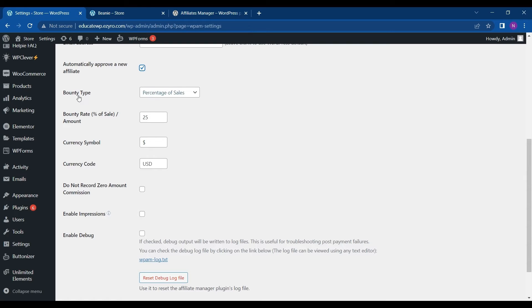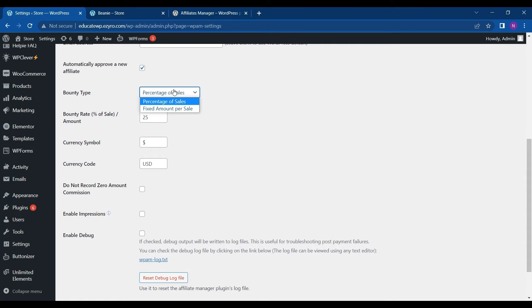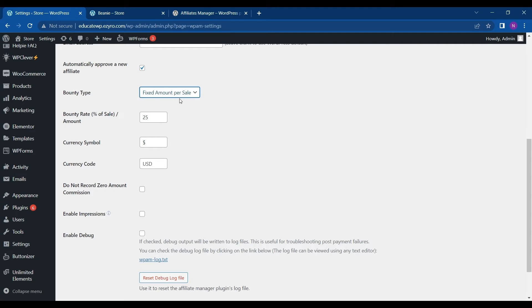So next is Bounty Type. So you can select if it is a fixed amount or a percentage of sales.